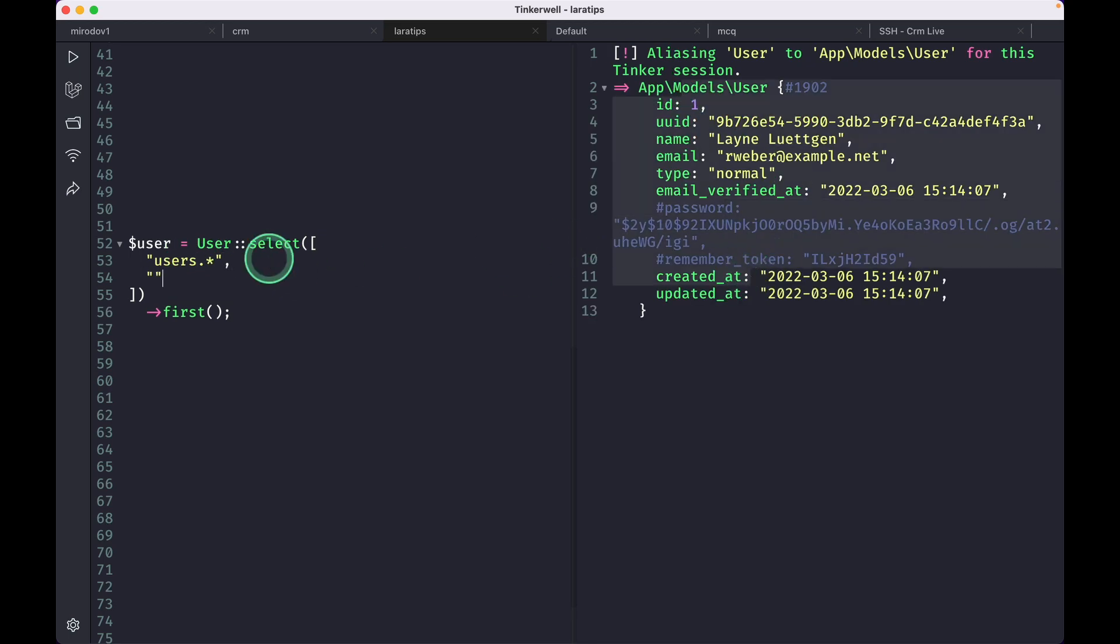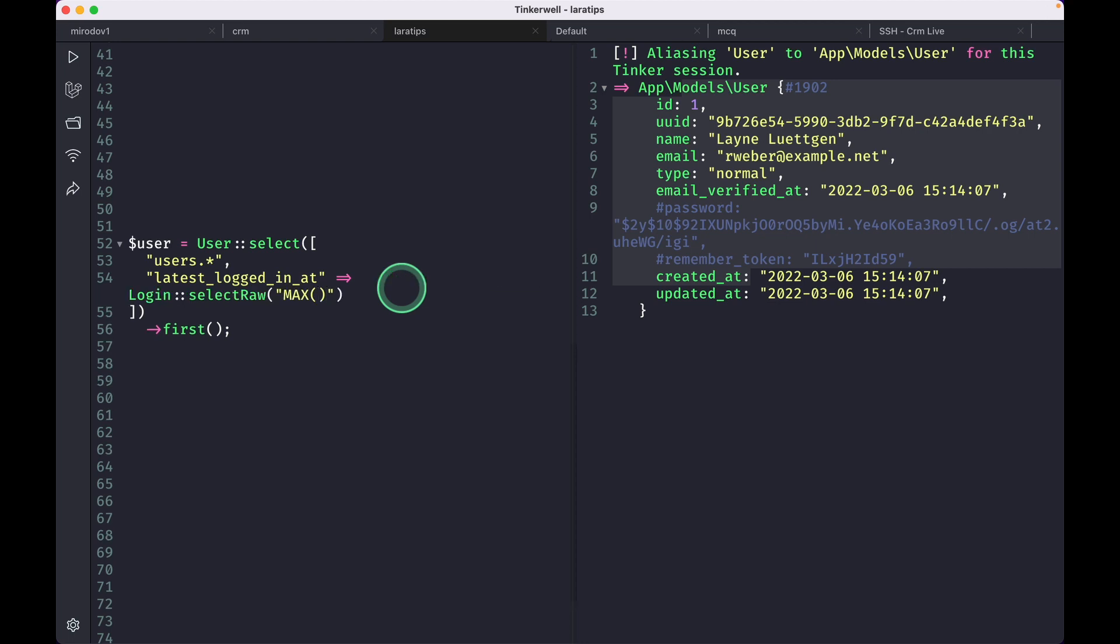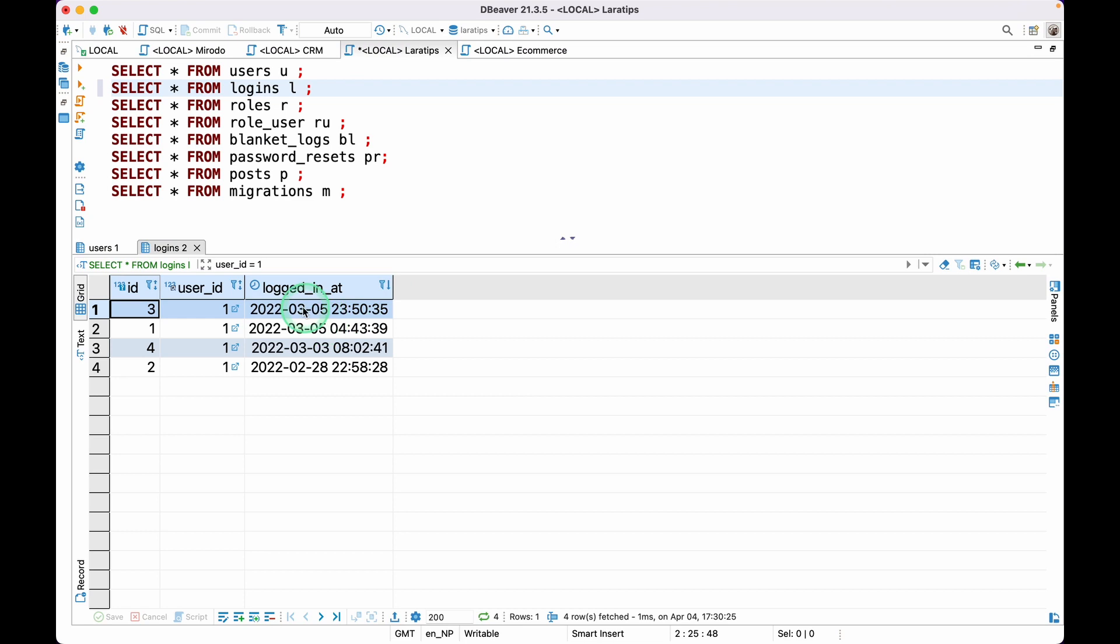Now I'll do latest_logged_in_at like this, and here I'll use subquery Login. I'll do selectRaw like this, and I'll do max, and the column name is logged_in_at.